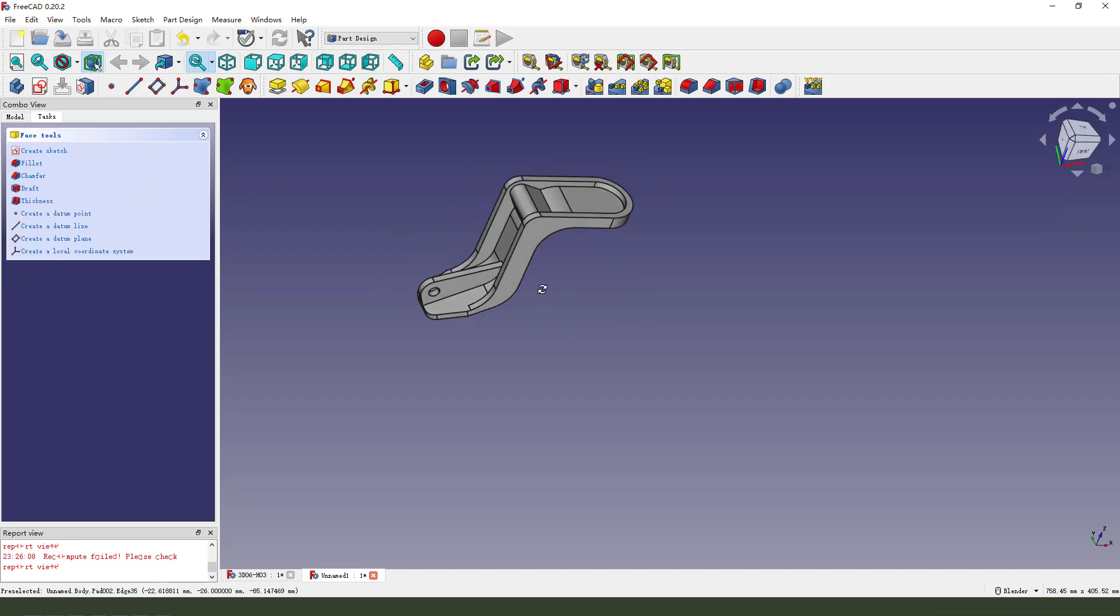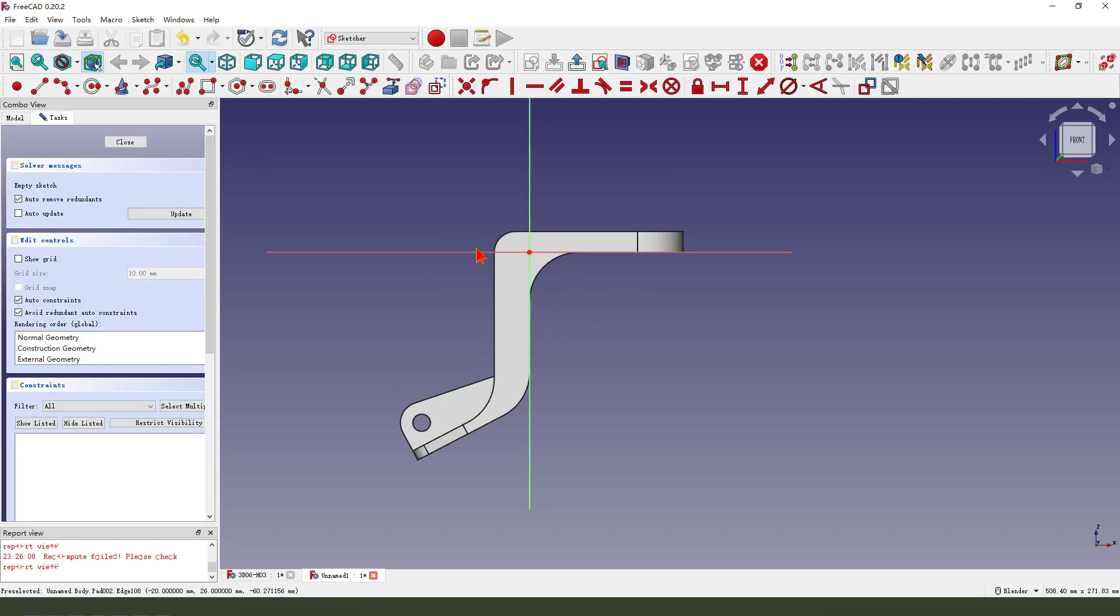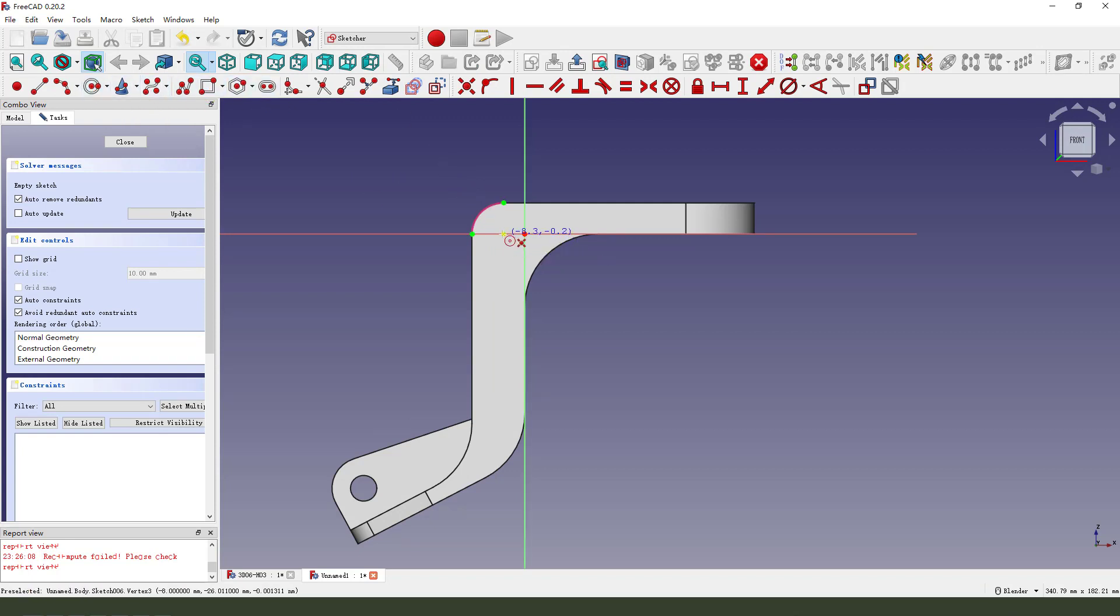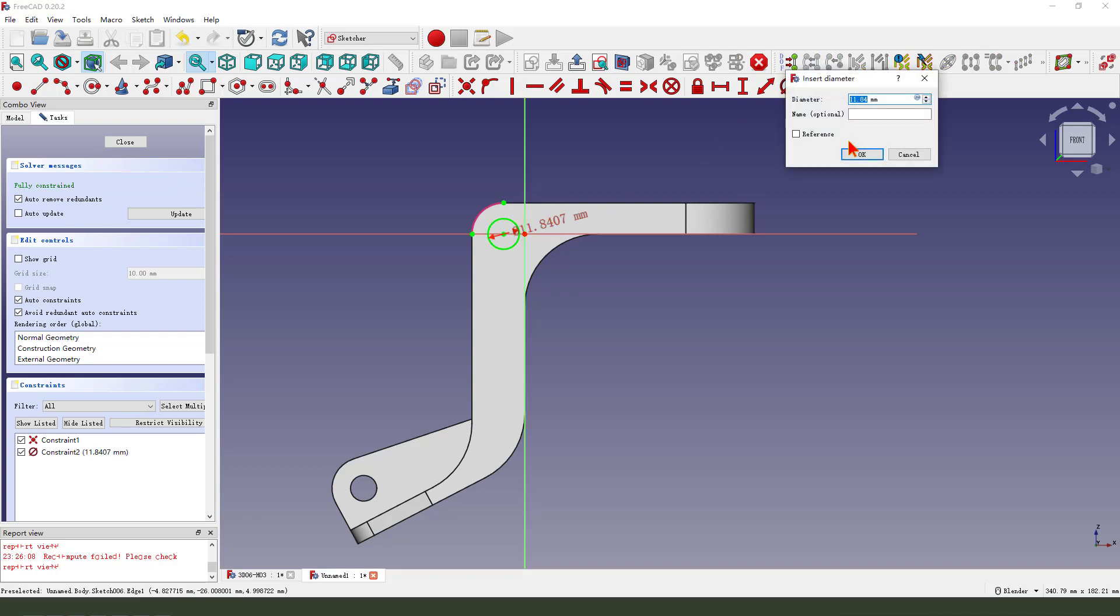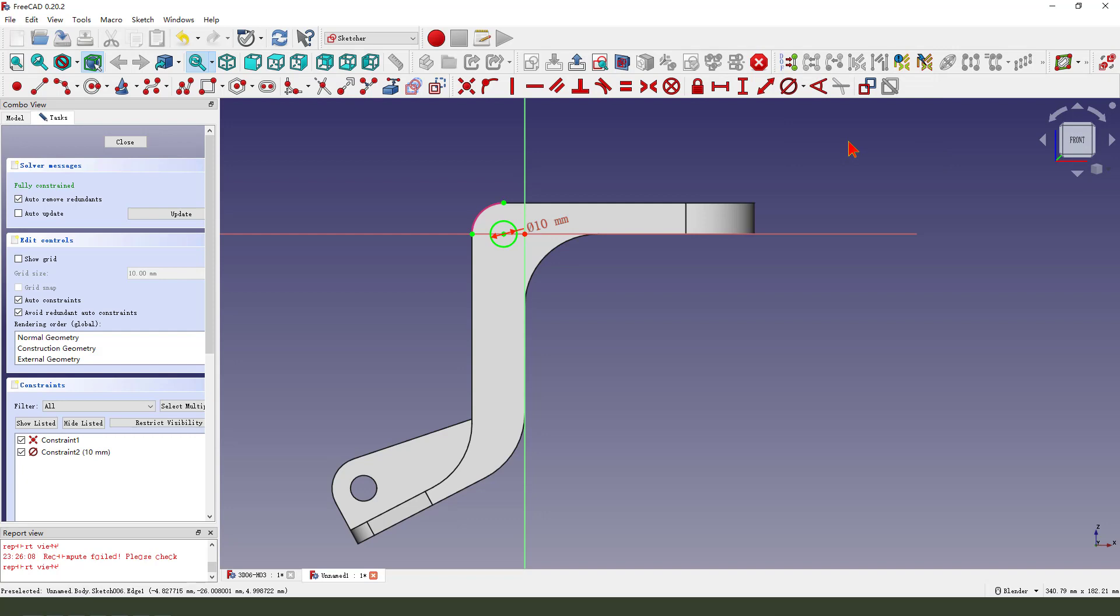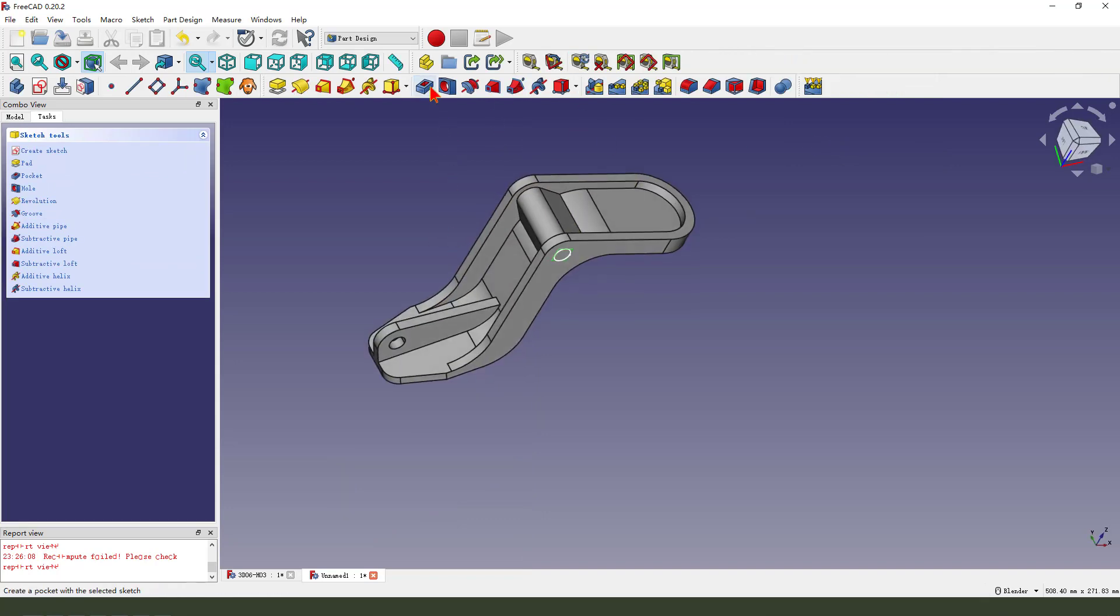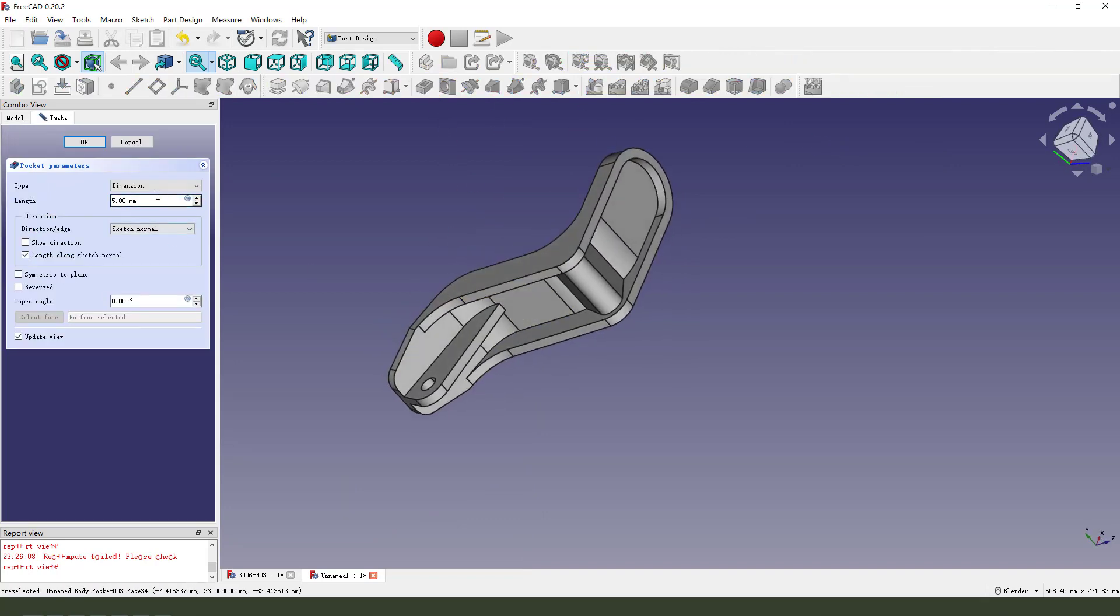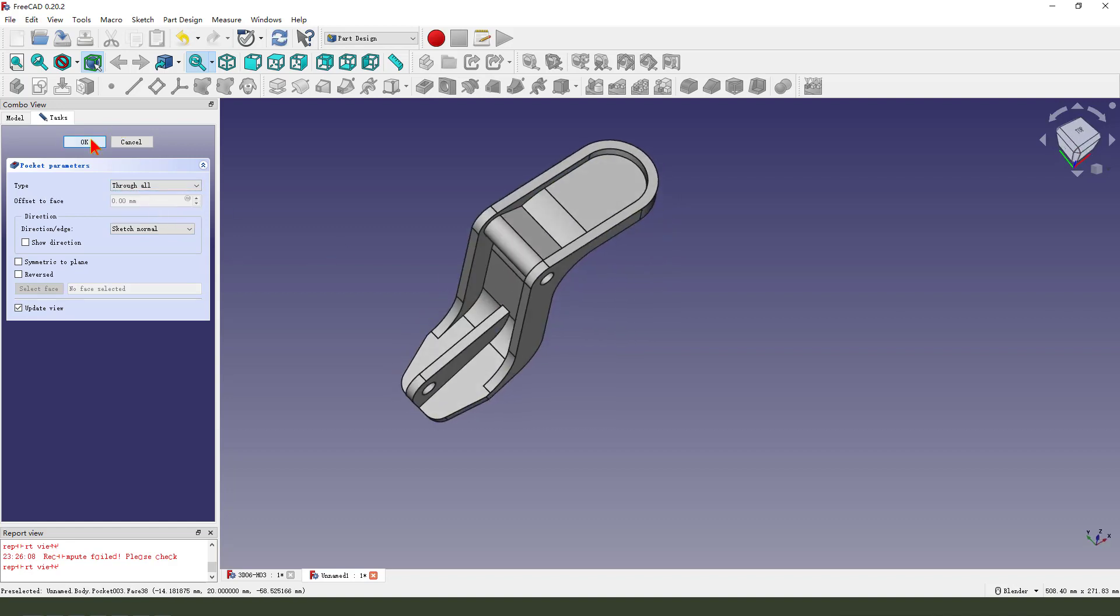Next, we select this face too and create a new sketch. External geometry to the arc. Create arc, create a circle. Dimension 10 millimeter. Leave the sketch. Then we pocket. Dimension tab, through all. Okay.